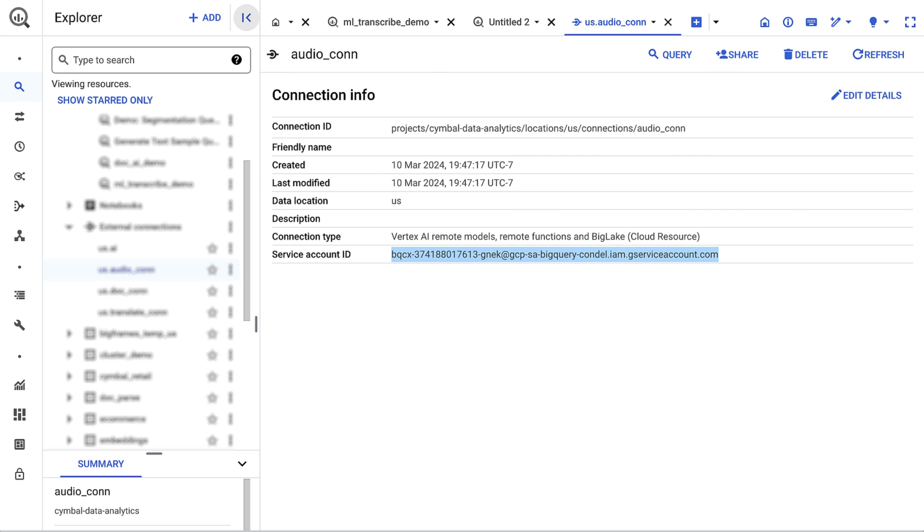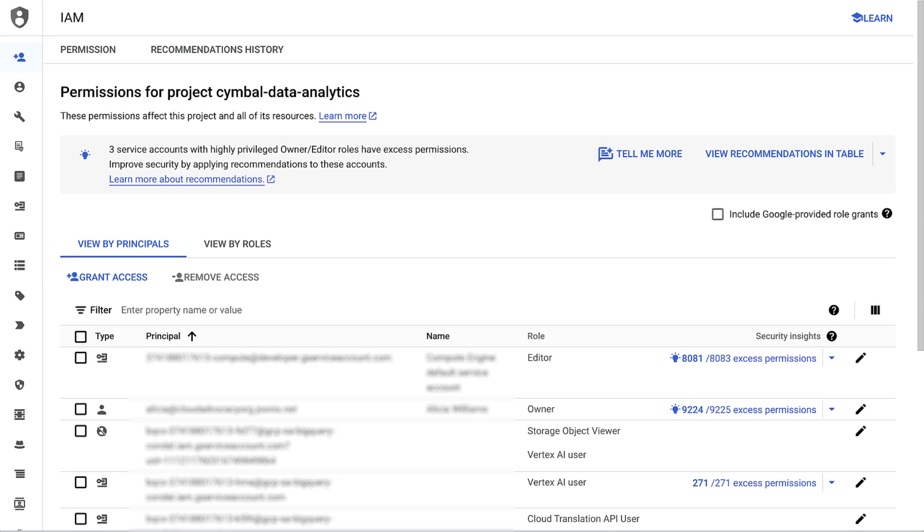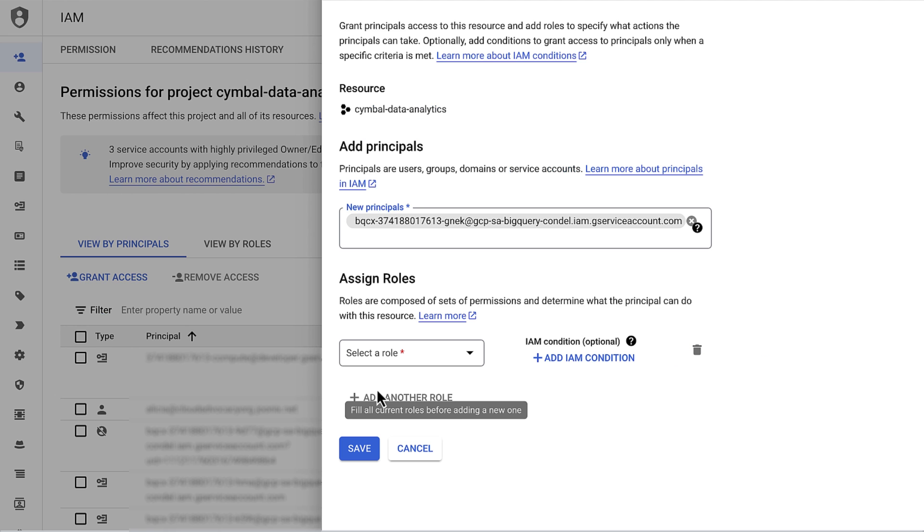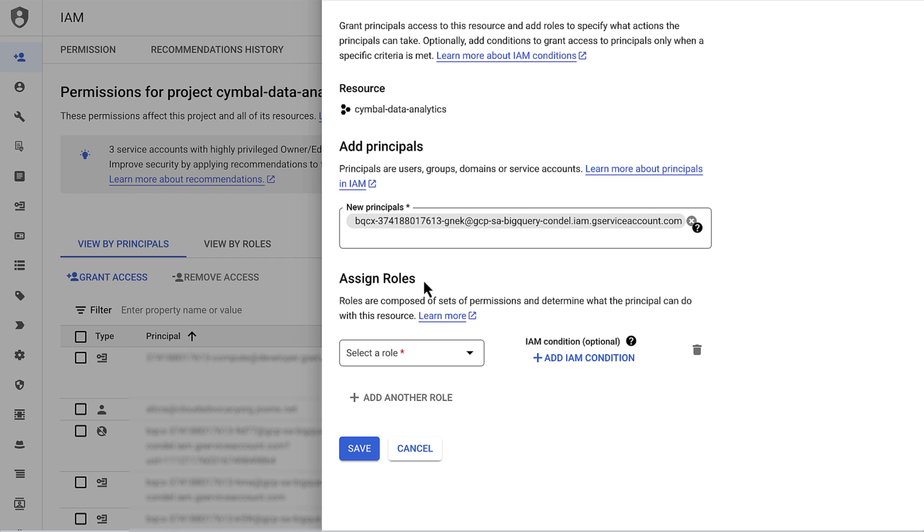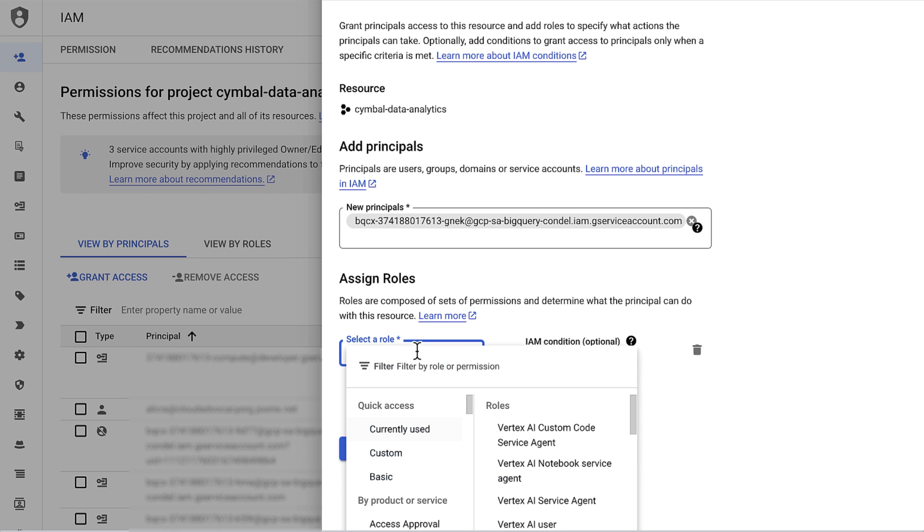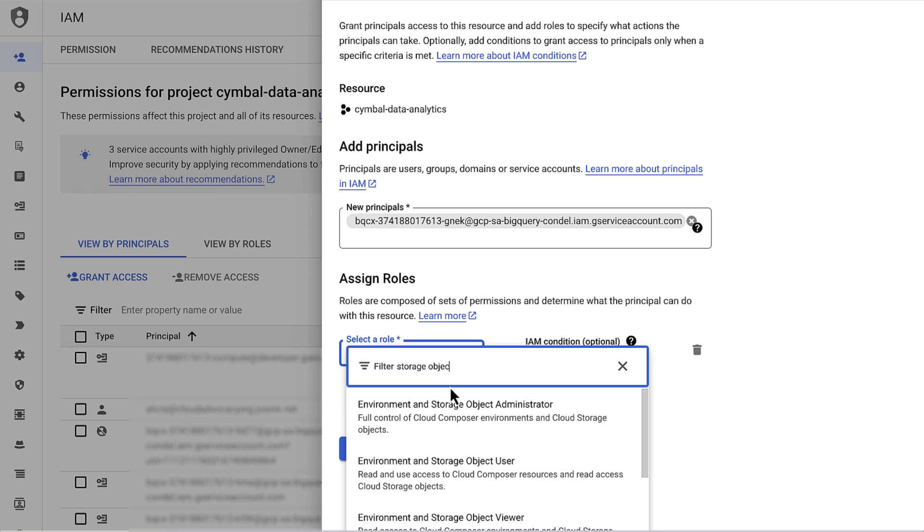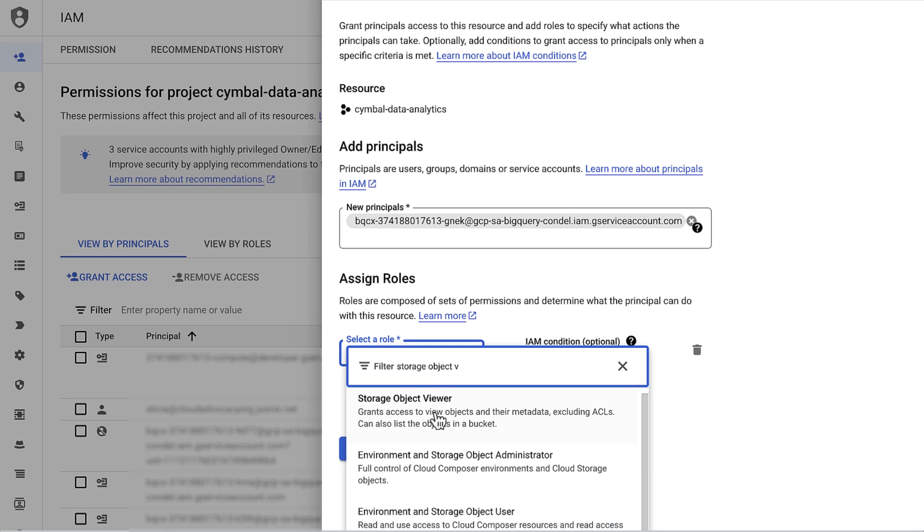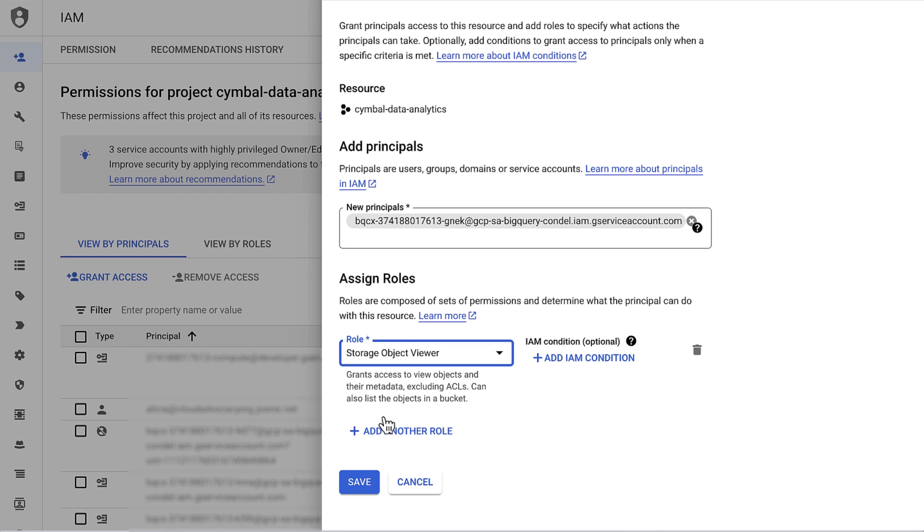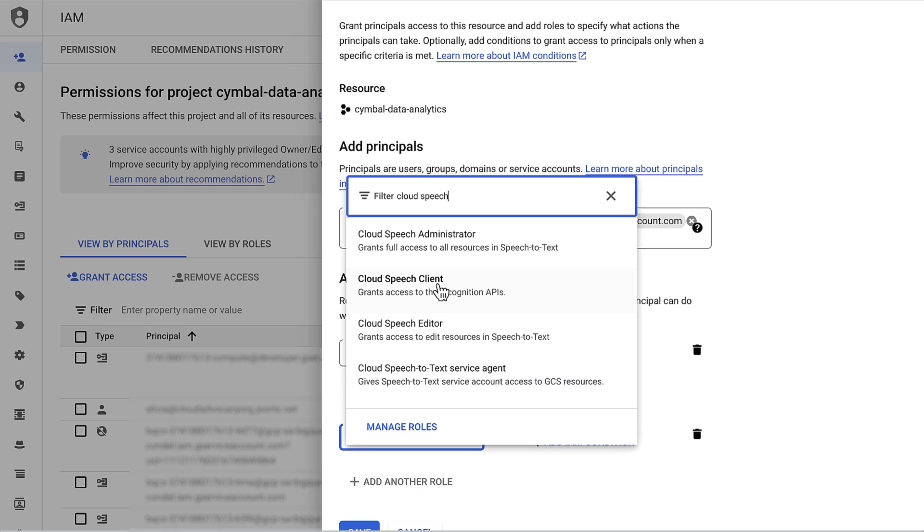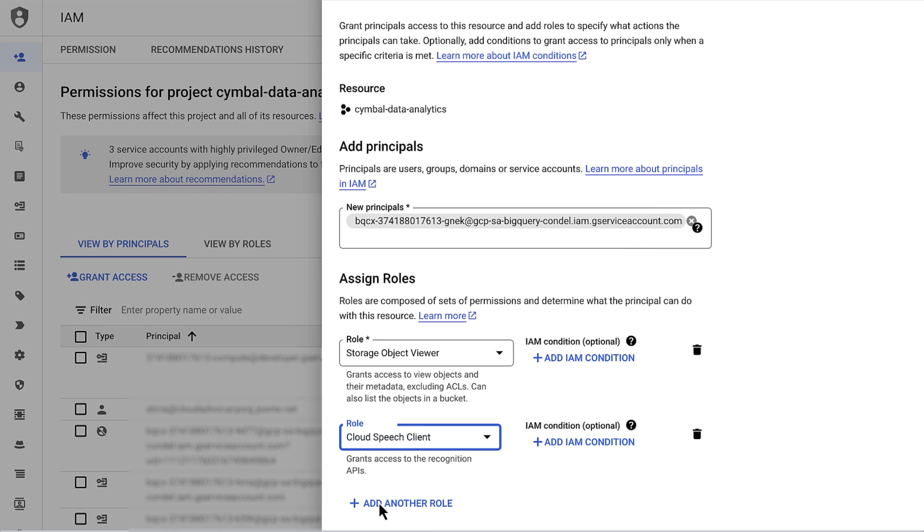I can then navigate to the cloud resource connection and copy the service account ID. I need to give the service account a few permissions, so I'll open up IAM in a separate tab. I'll assign two roles to this service account: Storage Object Viewer and Cloud Speech Client. Then I'll move back to BigQuery.